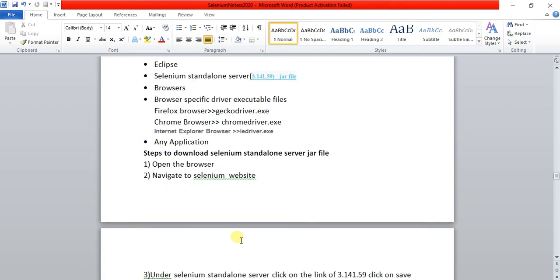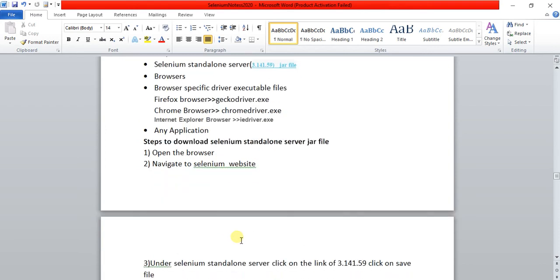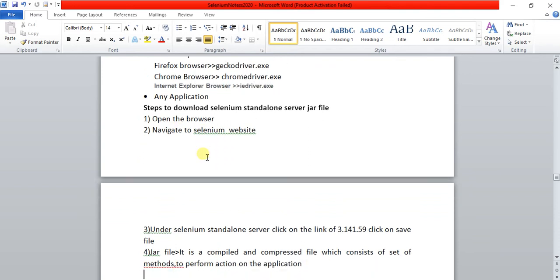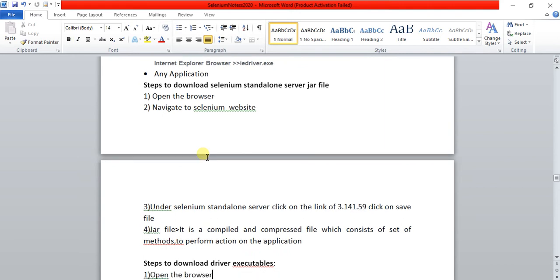These are the steps I have written here — just follow them. Go to the official website, navigate to the page, find the Selenium standalone server option, click on it, and download it to your system.